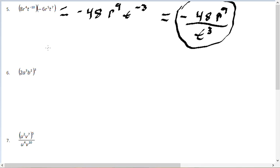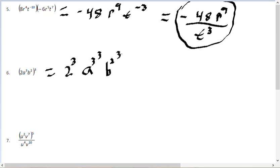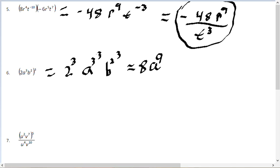For problem number 6, we apply the outer exponent of 3 to everything inside: 2 cubed times A cubed raised to the 3rd power, times B squared raised to the 3rd power. 2 cubed is 8. When raising a power to a power, you multiply the exponents: A to the 3 times 3 is A to the 9th, and B to the 2 times 3 is B to the 6th. So the answer is 8A to the 9th times B to the 6th.